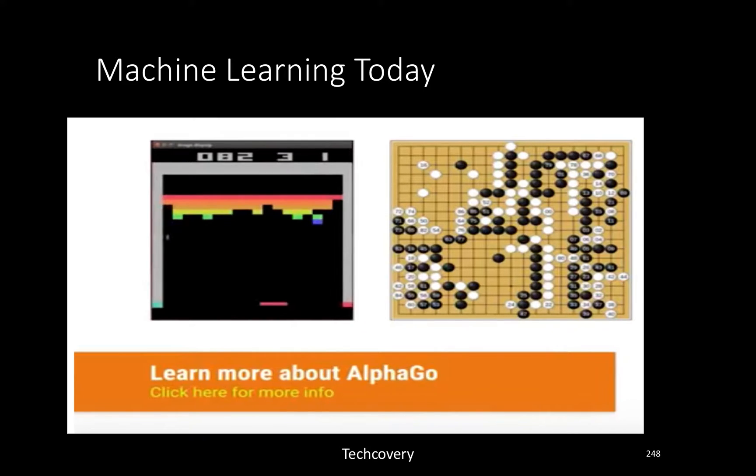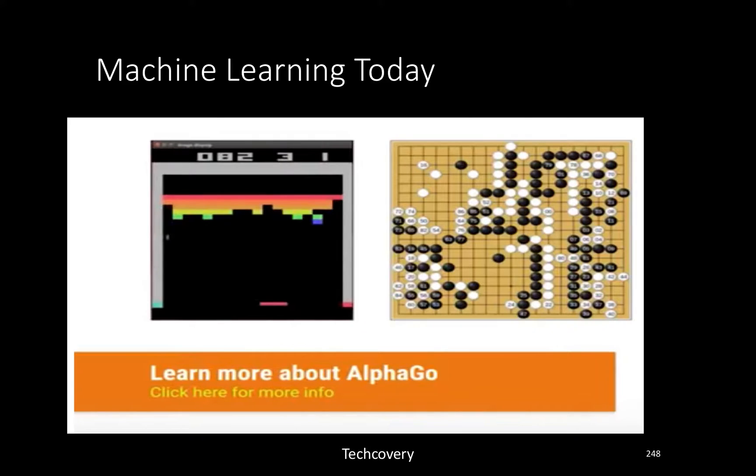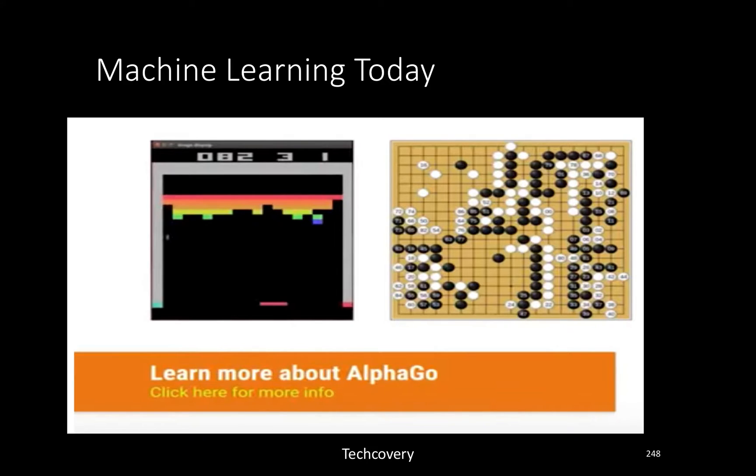We have built systems that are able to beat human beings in the game of AlphaGo and play Atari games. We are moving towards building general intelligence. All this while we were building specific systems to solve specific problems.